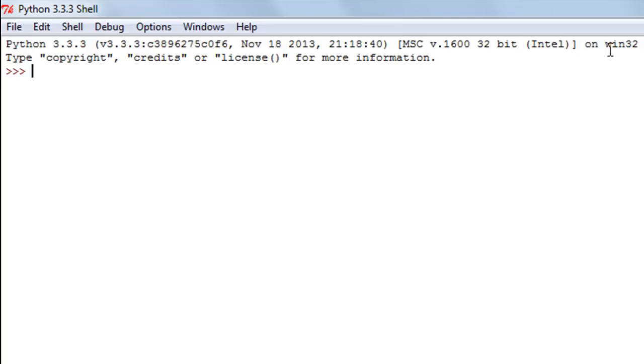In the last tutorial we checked out how we can create a string variable and we did create a few and assigned string values to the variables. Now I'm going to demonstrate how you can create a variable with a numeric value in it.